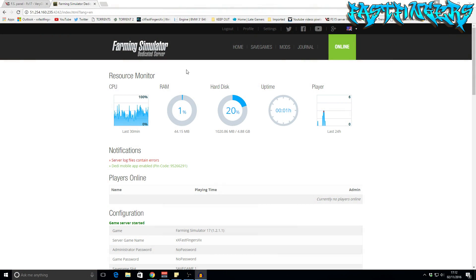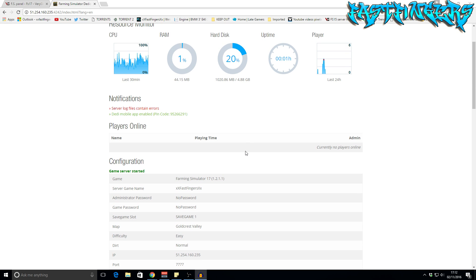Once you get to the Farming Simulator dedicated server home page — which is what I'm showing now — you will see that there is a Deddy mobile app enabled PIN code. Mine is 95266291, which is what I'm going to be using.